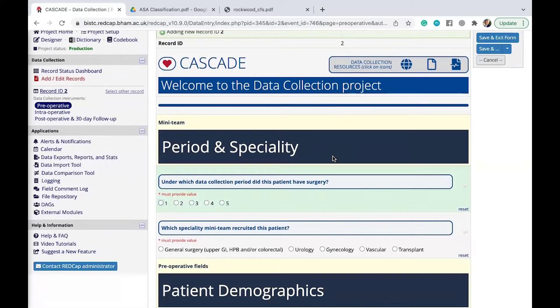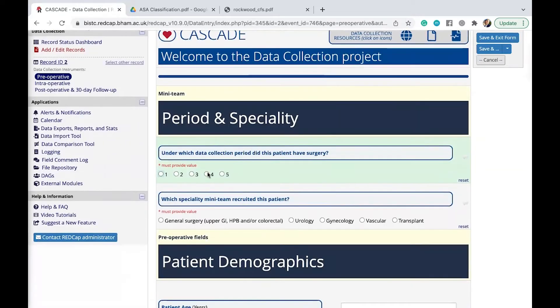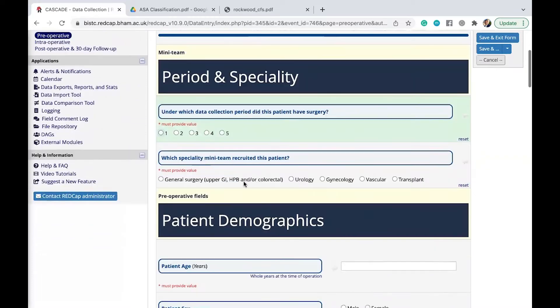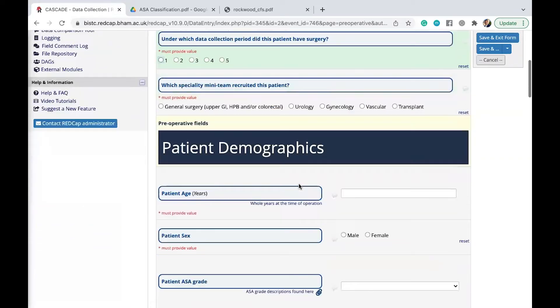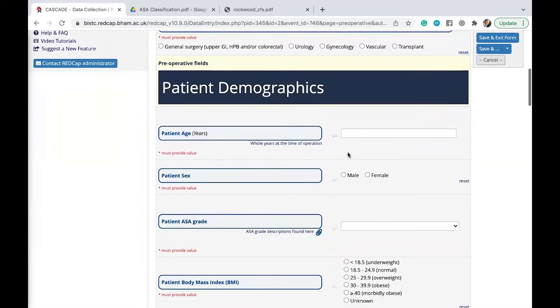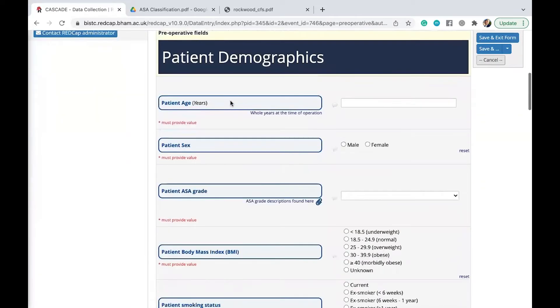All right. So I think for the majority of the things here, they are quite self-explanatory, such as what data collection period are you collecting data for? Which specialty are you collecting data for as well? As you can see here, you have things such as the patient's age and sex.